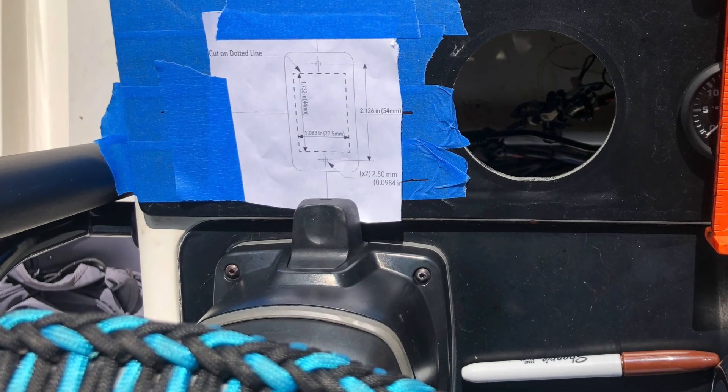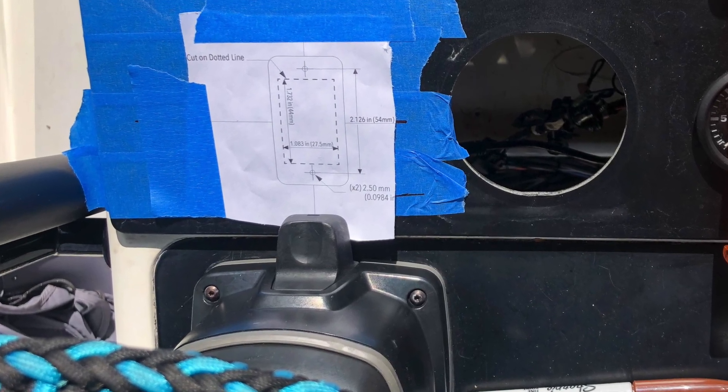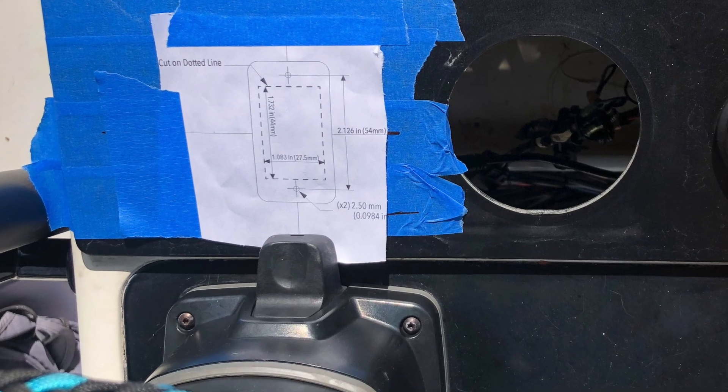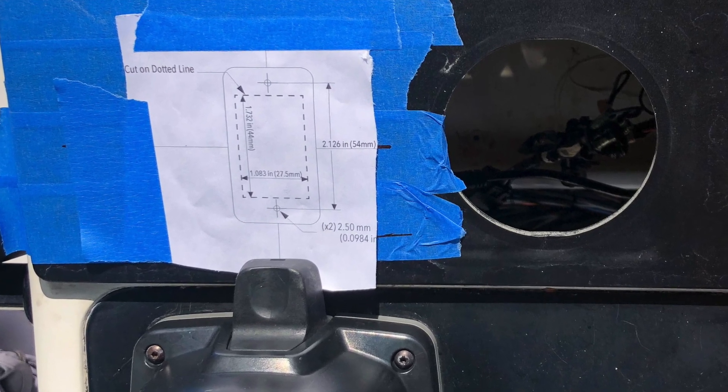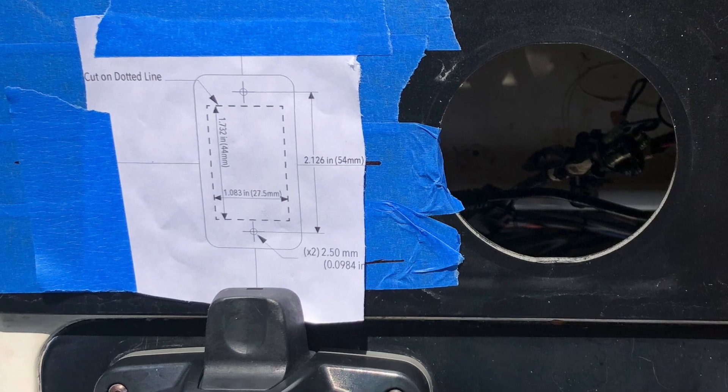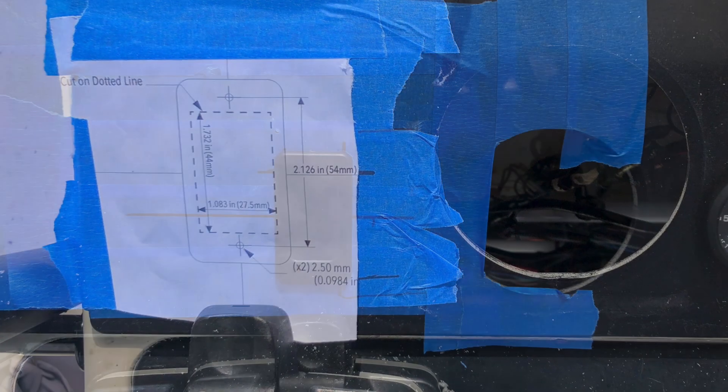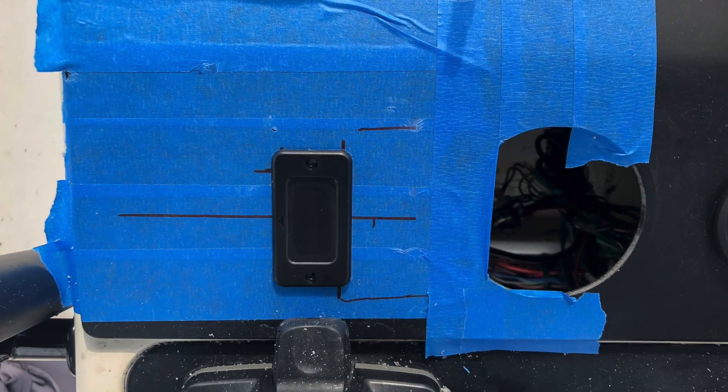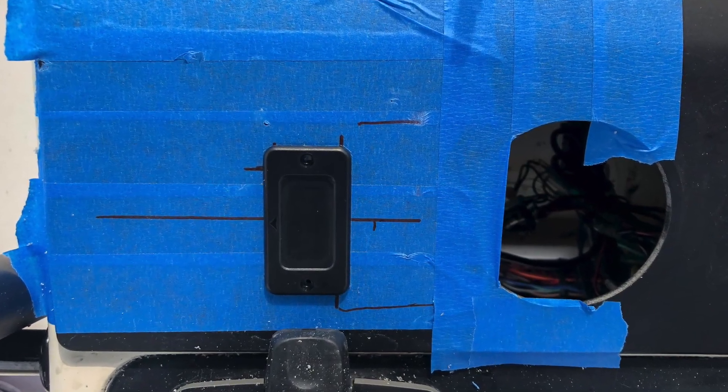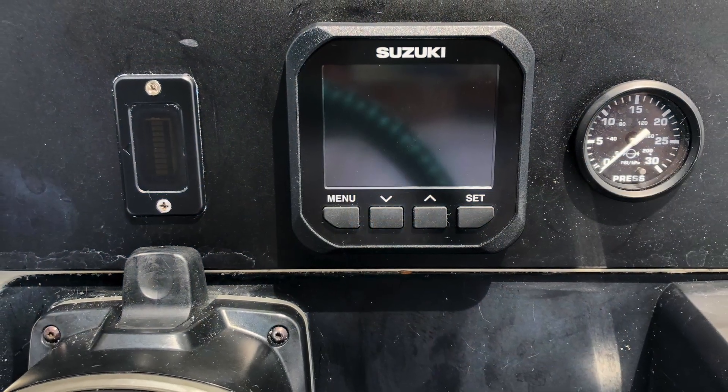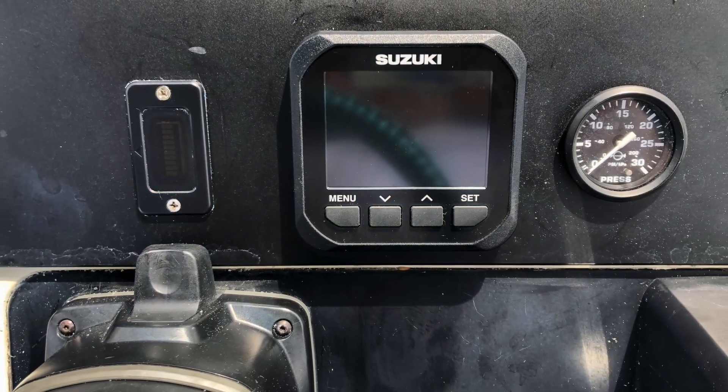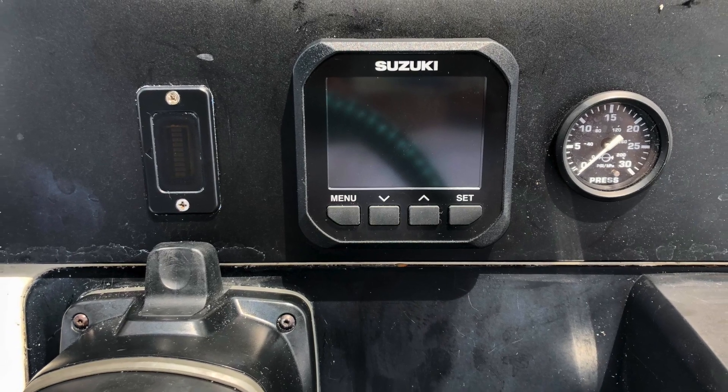Template in hand, I prepared the console by removing gauges, taping off areas to protect the surface, and cut the hole required to mount the SOC monitor. Install went pretty easy, and now I have an easy way to quickly monitor the state-of-charge for my trolling motor battery.